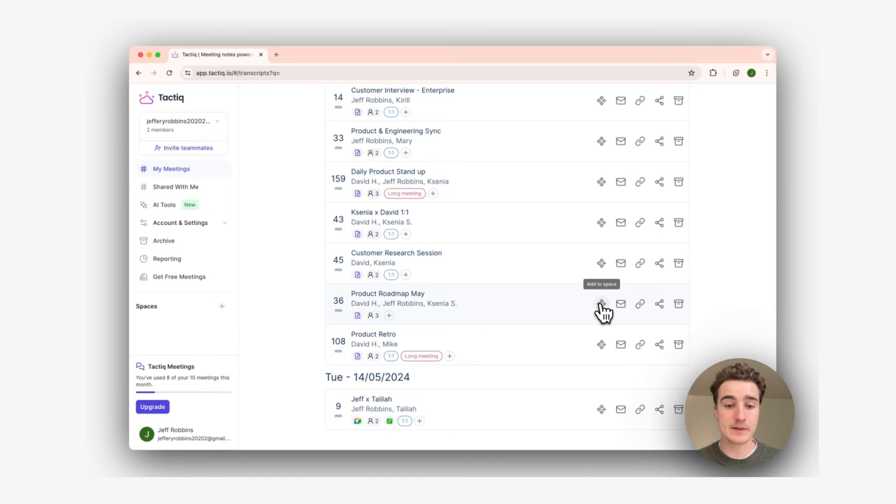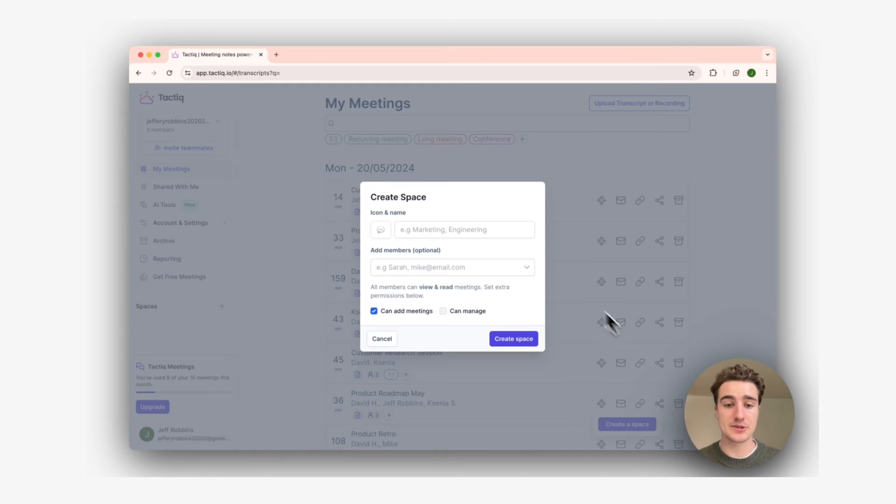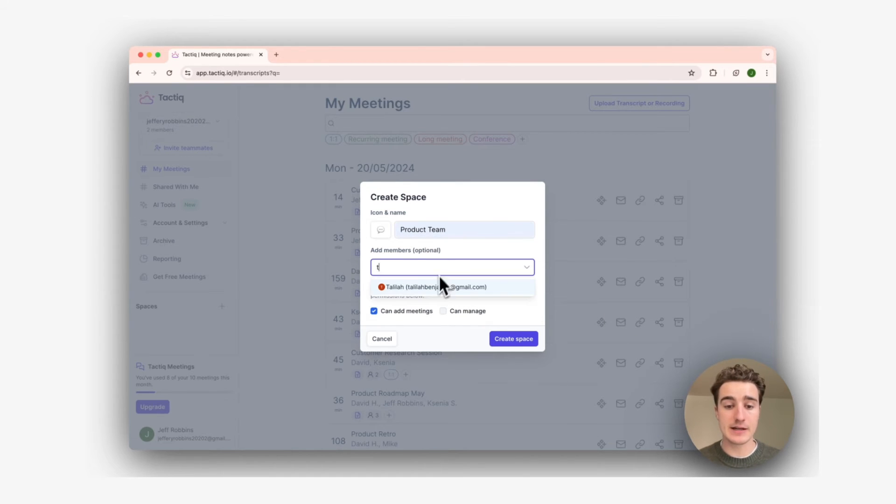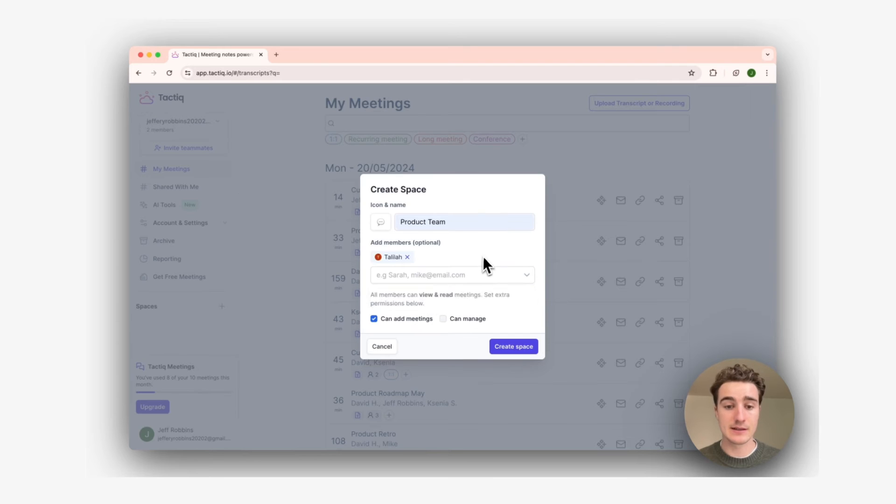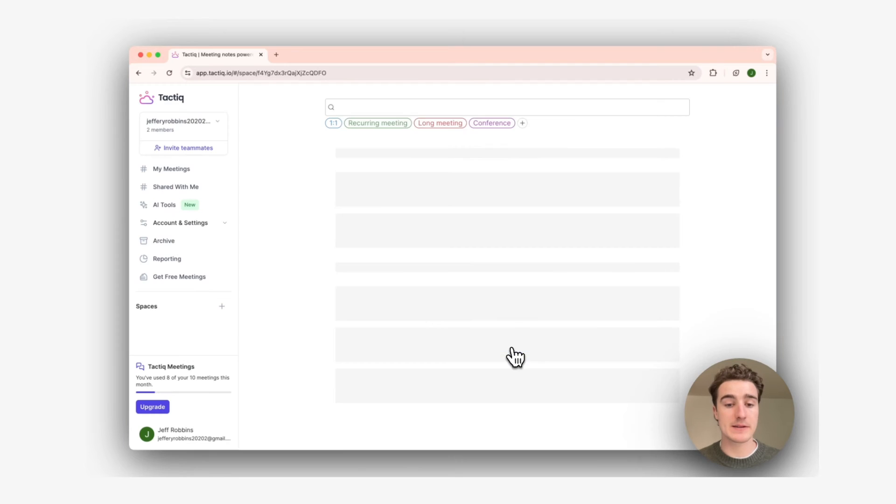I'll come over here to add to space and click create space. I'll give it the space name of product team and invite Talila, the other product manager at Tactic. I'll then create the space.